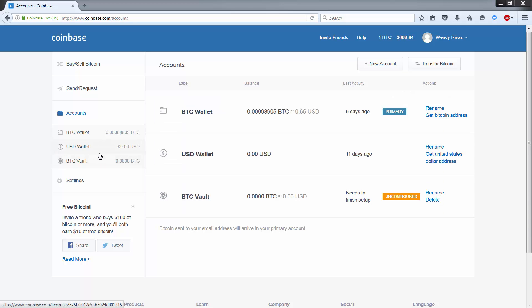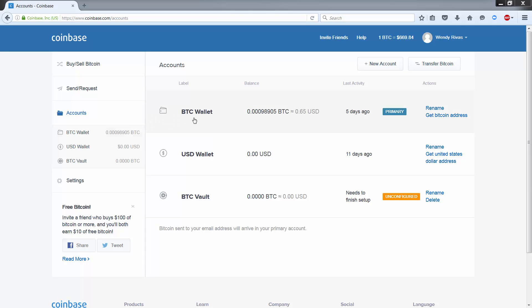By default, when you create an account, you'll see two wallets. The first is your default Bitcoin wallet and this can be used for all your Bitcoin transactions. The second wallet shown here is your wallet for storing US dollars.